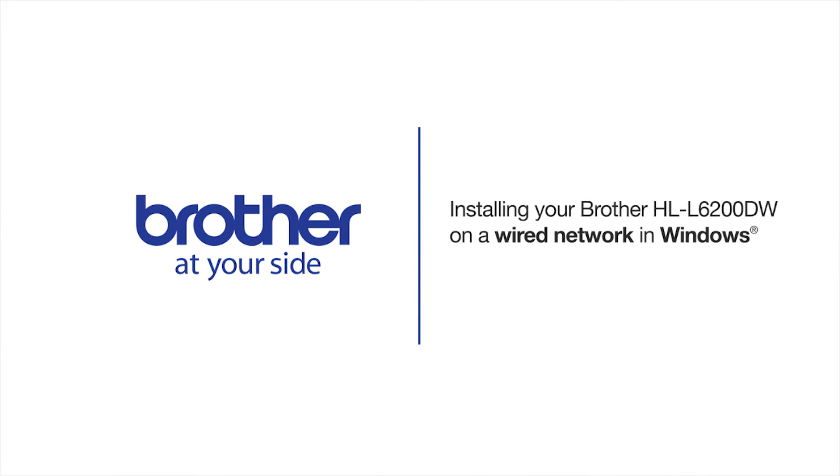Welcome! Today we're going to learn how to install your Brother HL-L6200DW on a wired network.